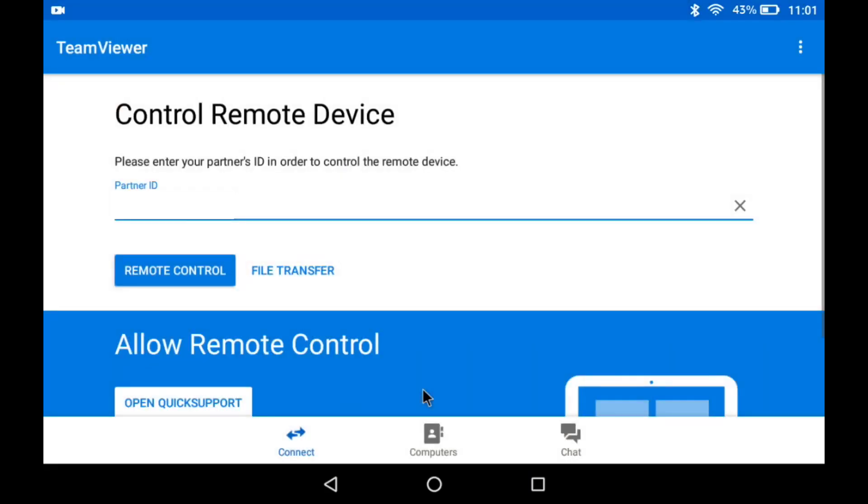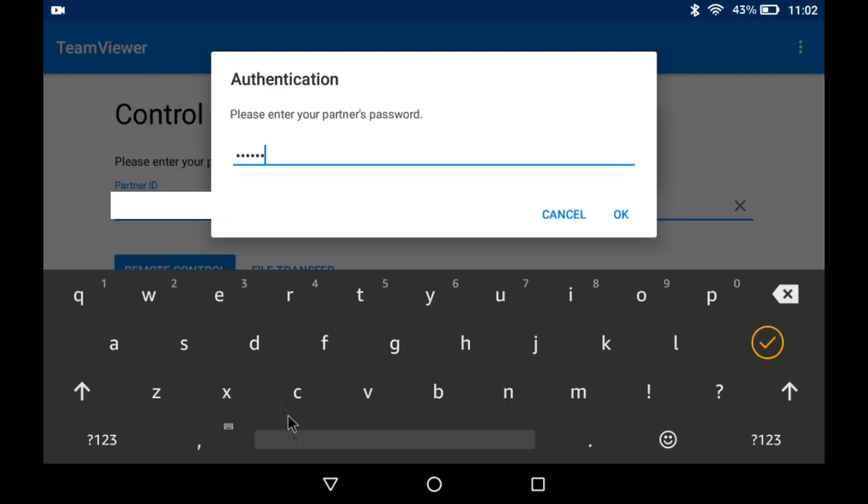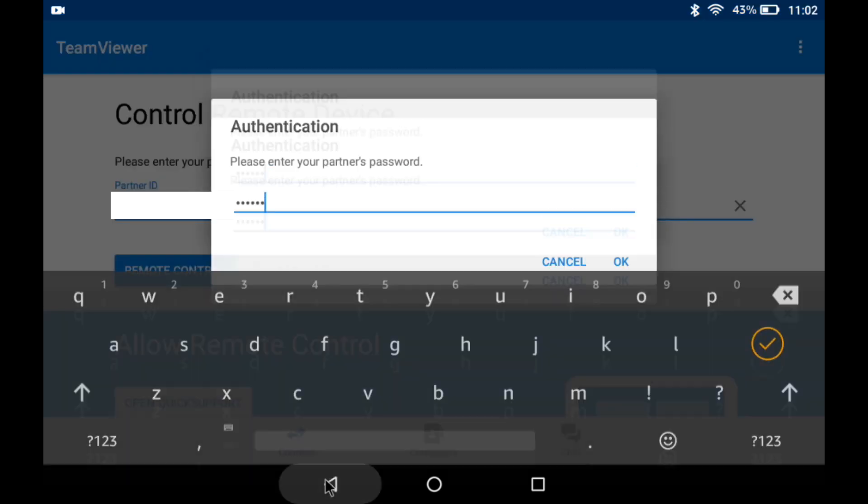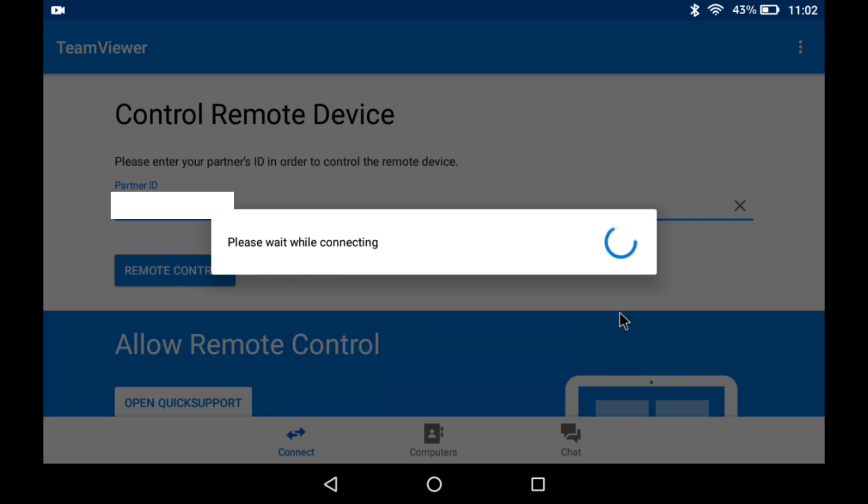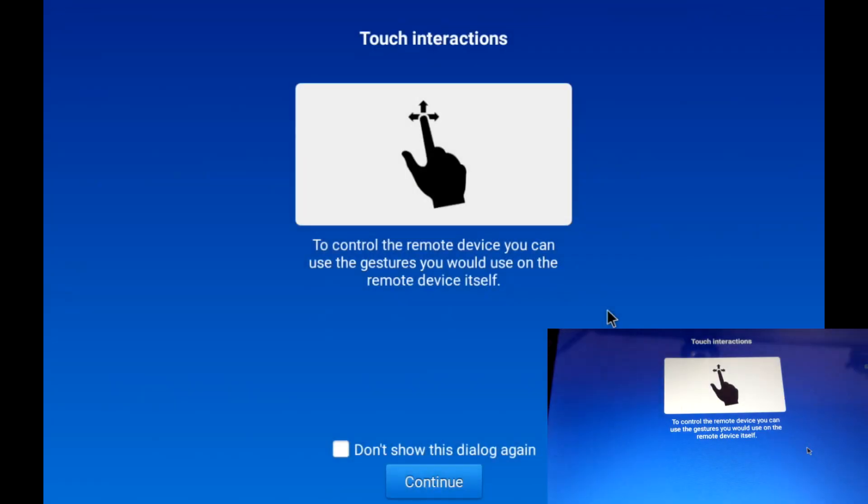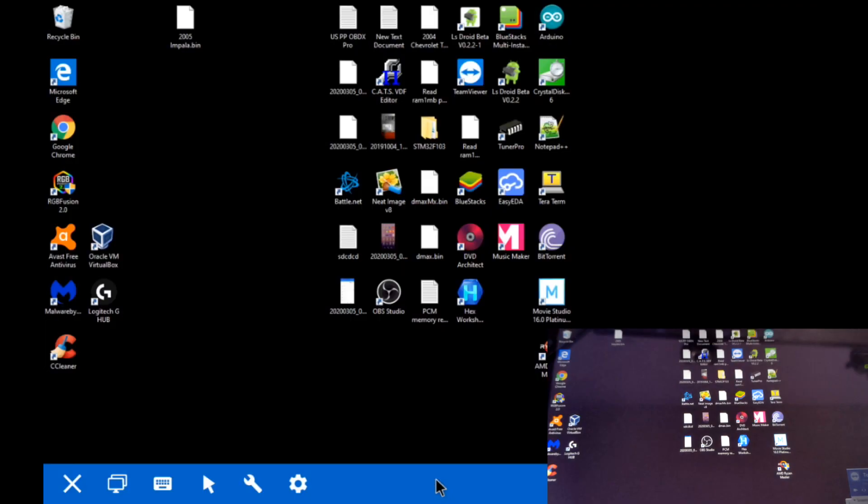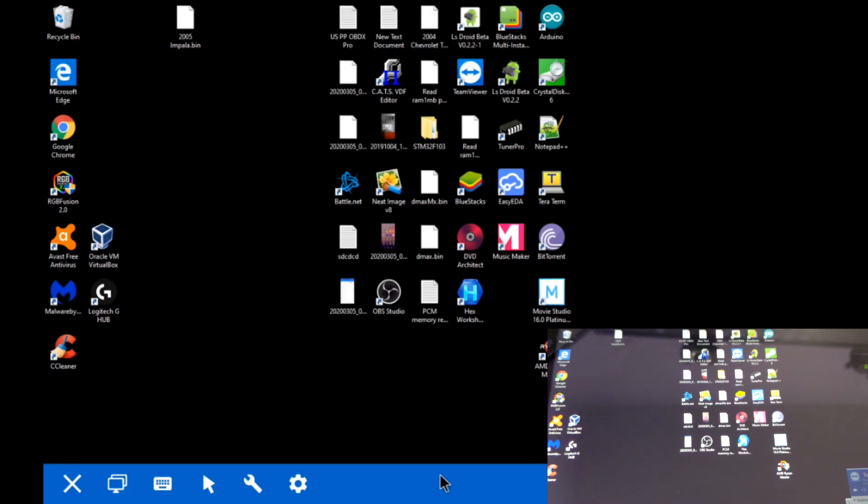TeamViewer is a free application for personal use, so you don't want to use this if you're trying to make money tuning people's cars remotely or something. But for yourself, it's perfectly fine to use. You do need an internet connection, and you will need a computer that's connected on the other end of this.